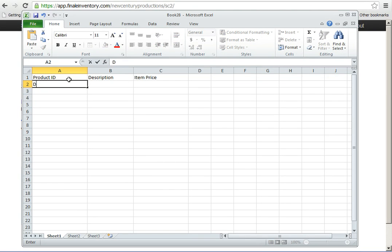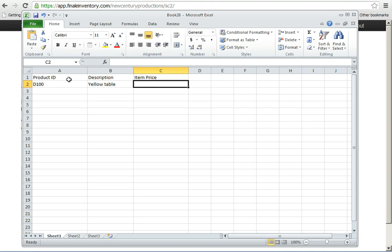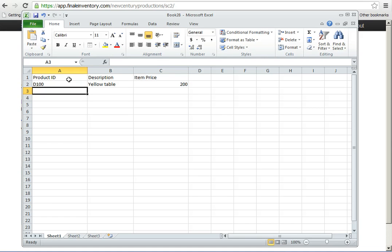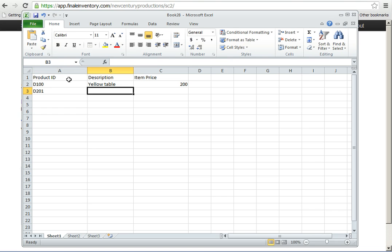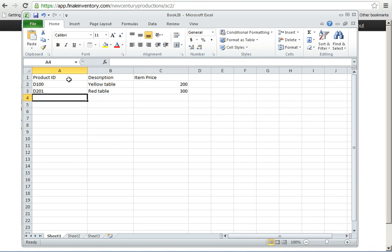For this demo, we'll just say the product ID is D100, and the description is a yellow table, and the item price is $200. The next item, D101, is a red table. The item price is $300.